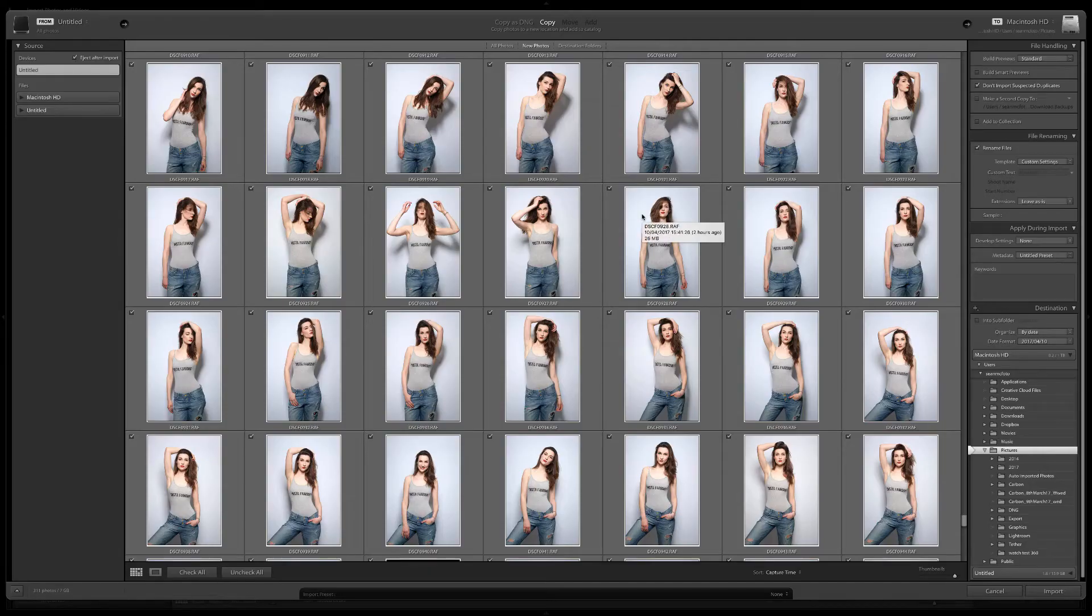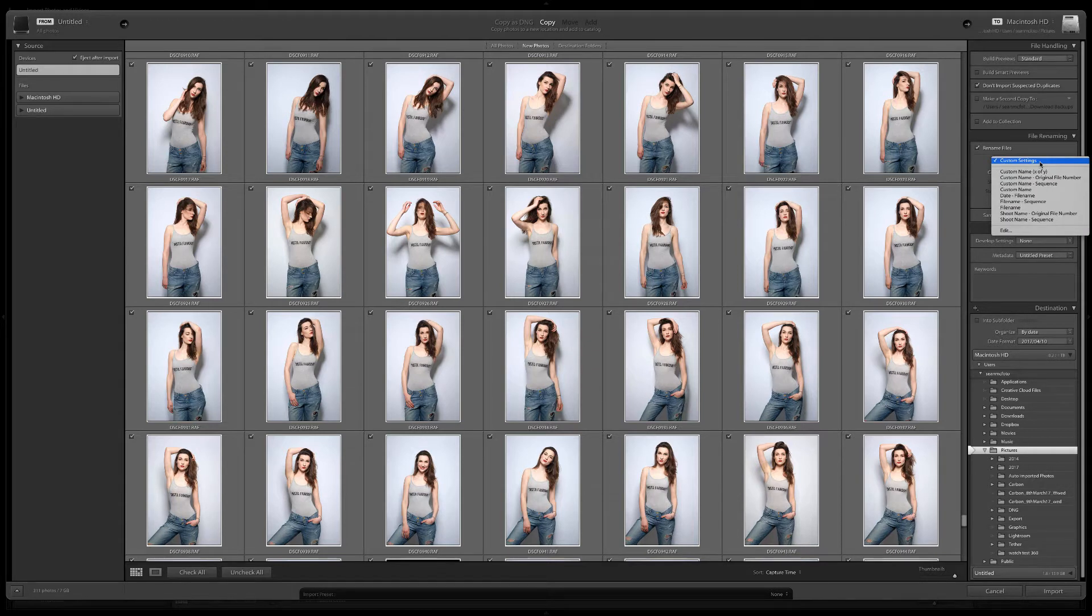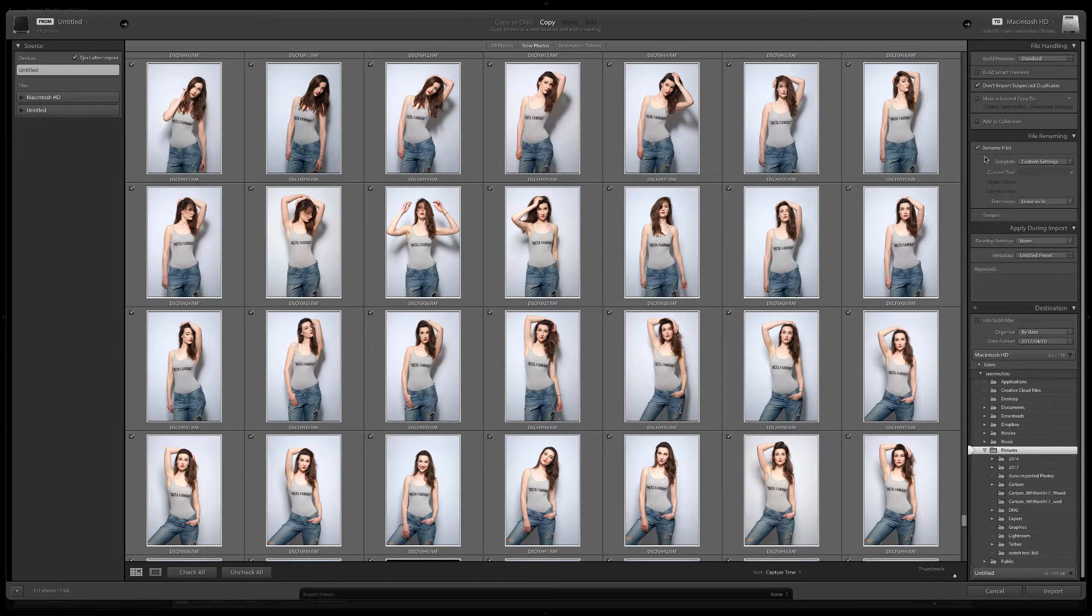One of the first places you'll see file naming is in import. We've looked at import in the previous video. In this video we'll just look at making our own file naming template.